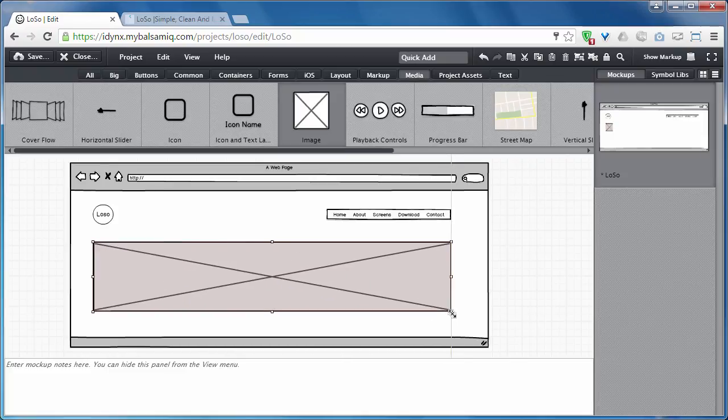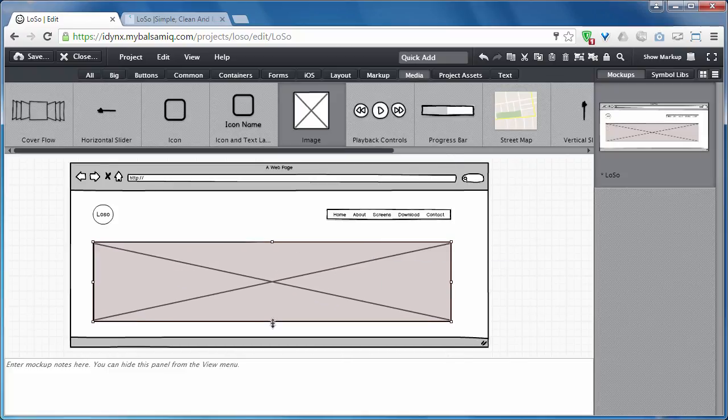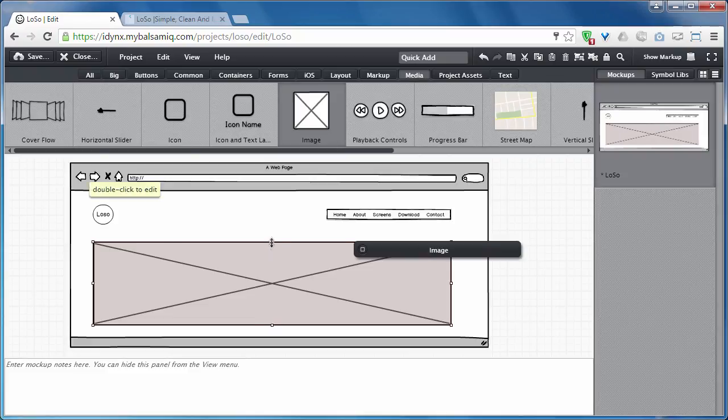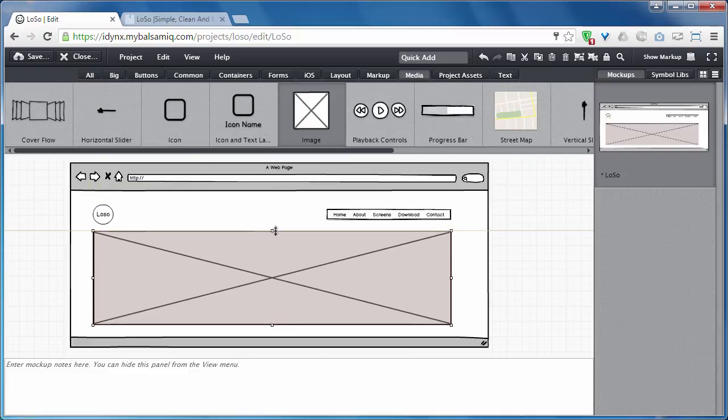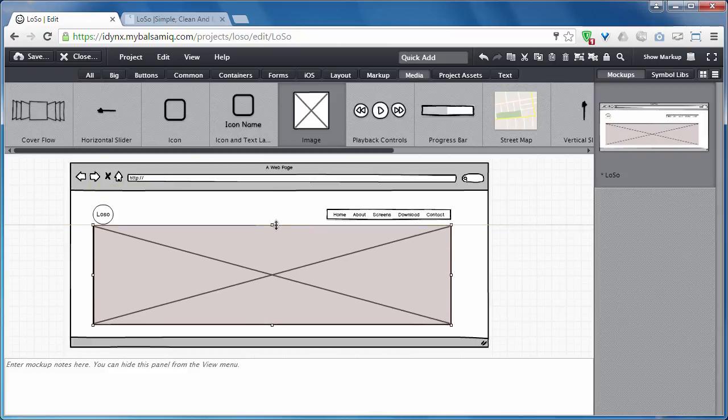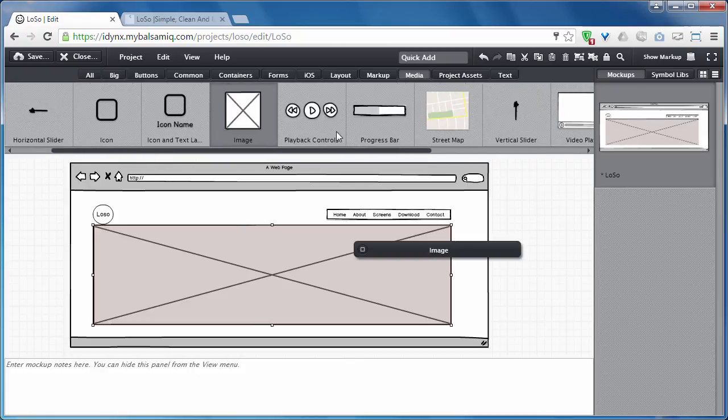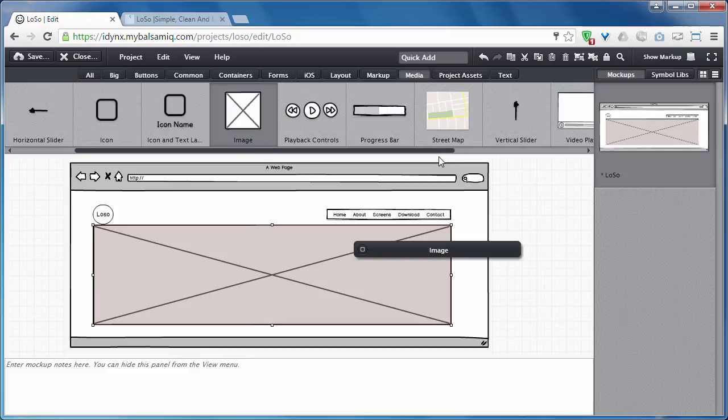This is a great tool and very easy to use. You can find almost every element of web design here—for example, progress bars, street maps, and horizontal sliders.